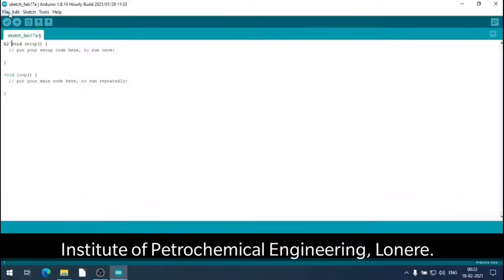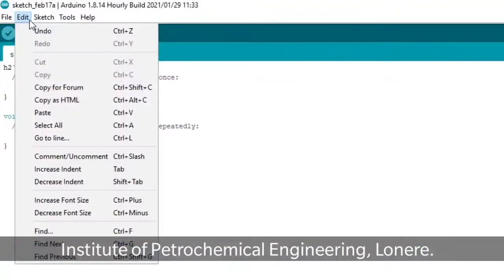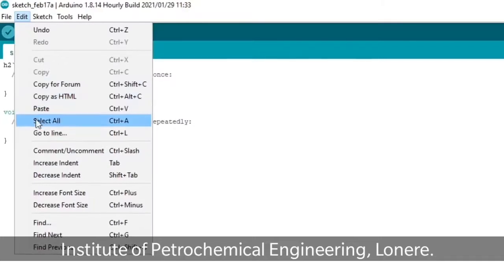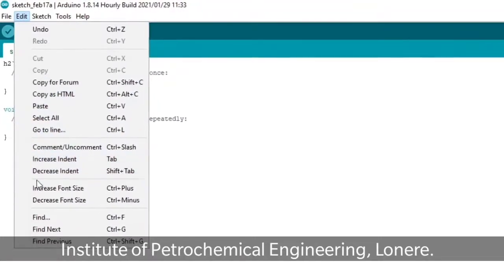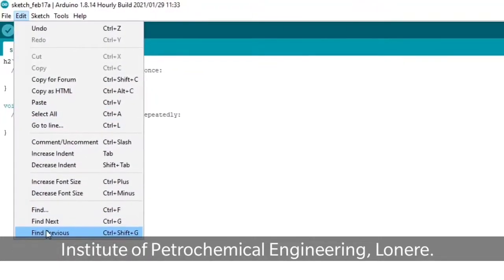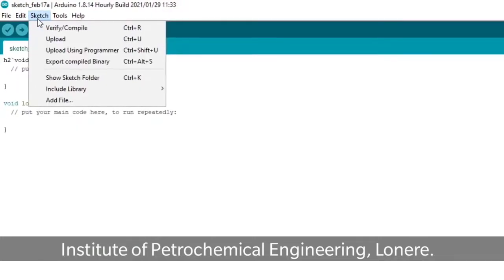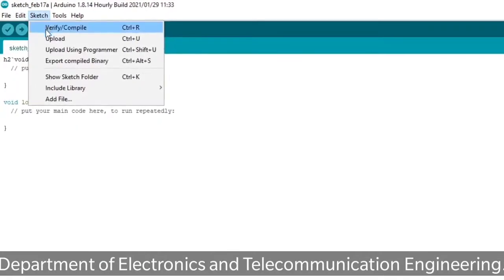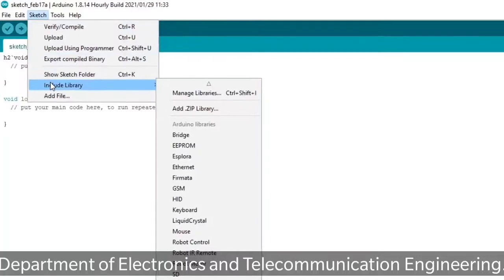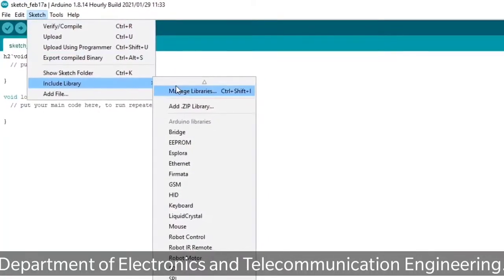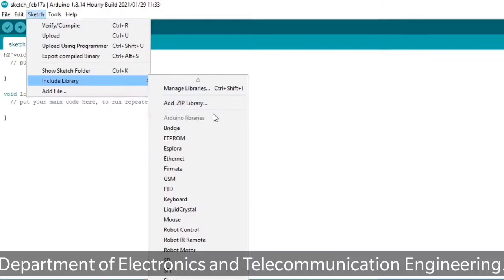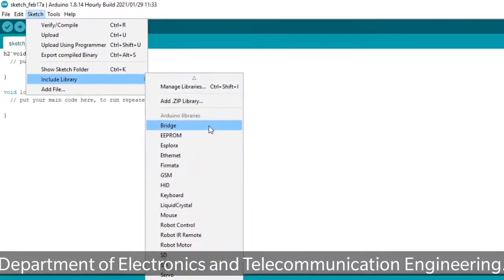Now let us check the drop-down menu. Under Edit, the options are undo, redo, cut, copy, paste, copy from, copy from to HTML, etc. Under Sketch, you can verify, compile, upload, and include various libraries.